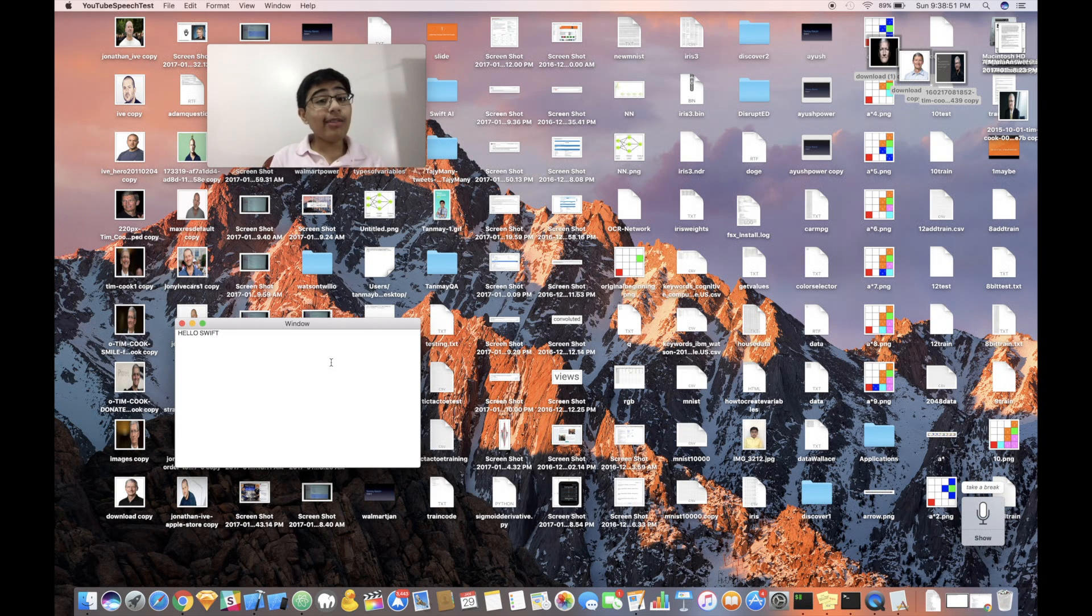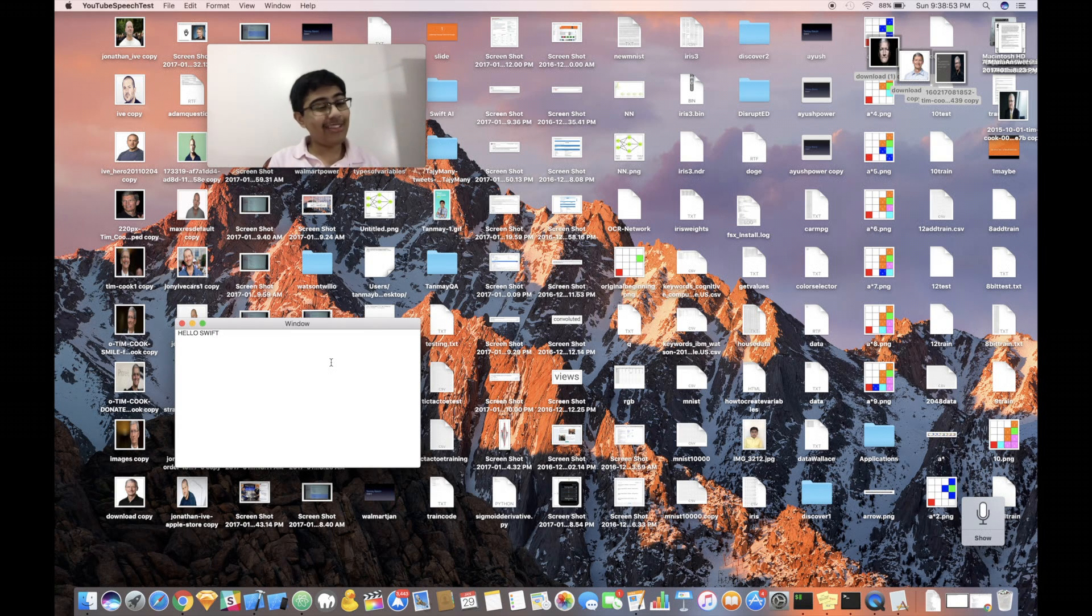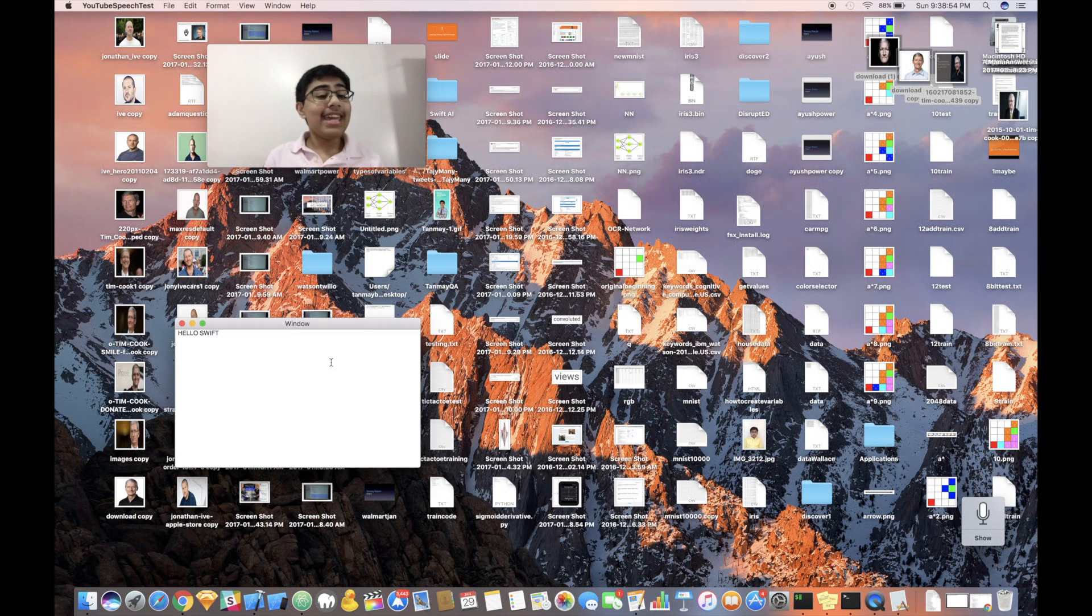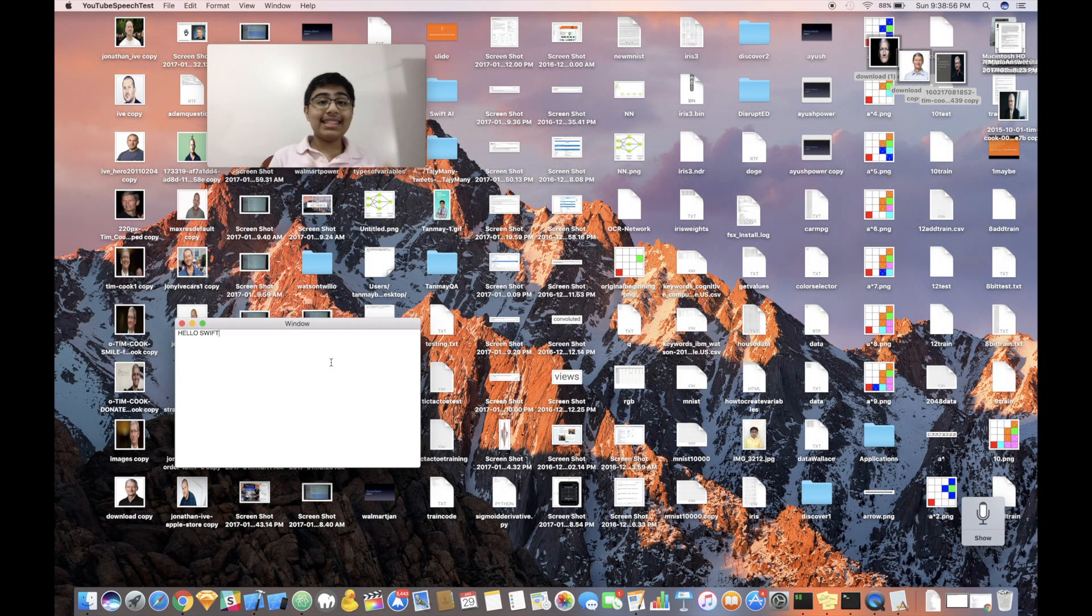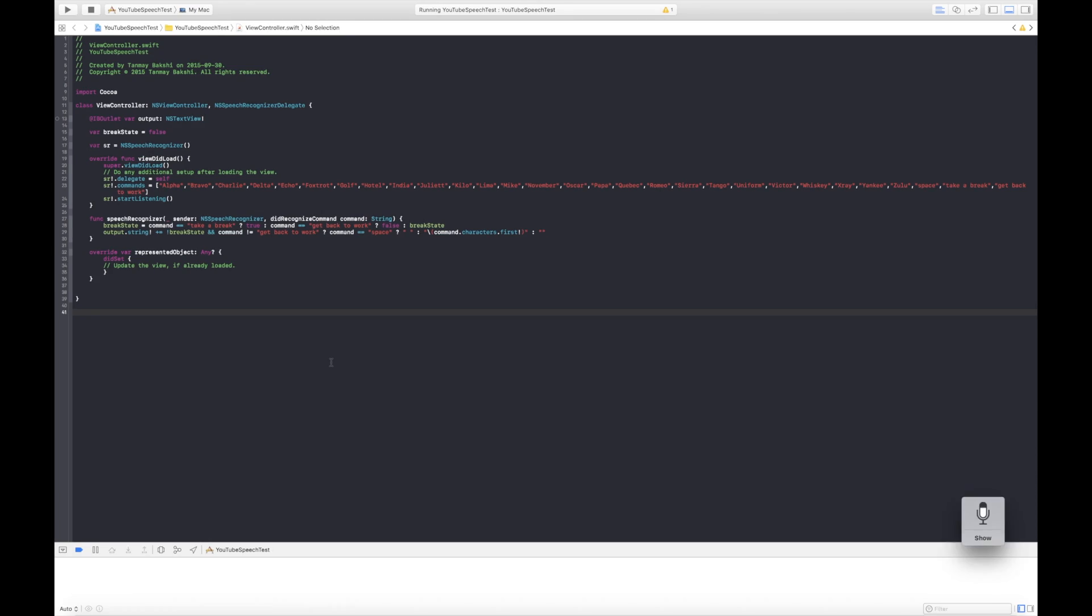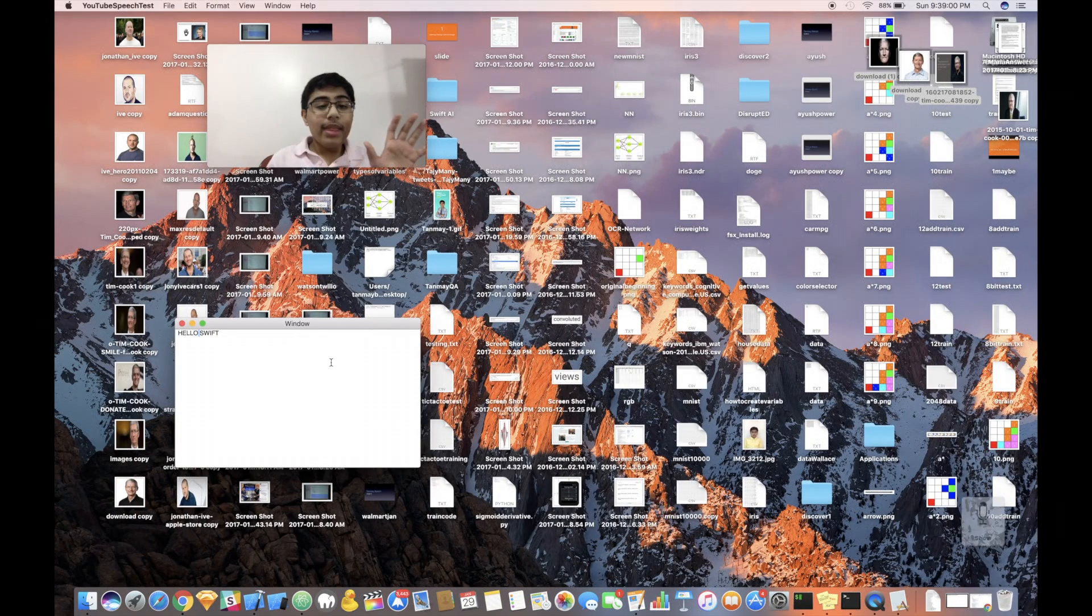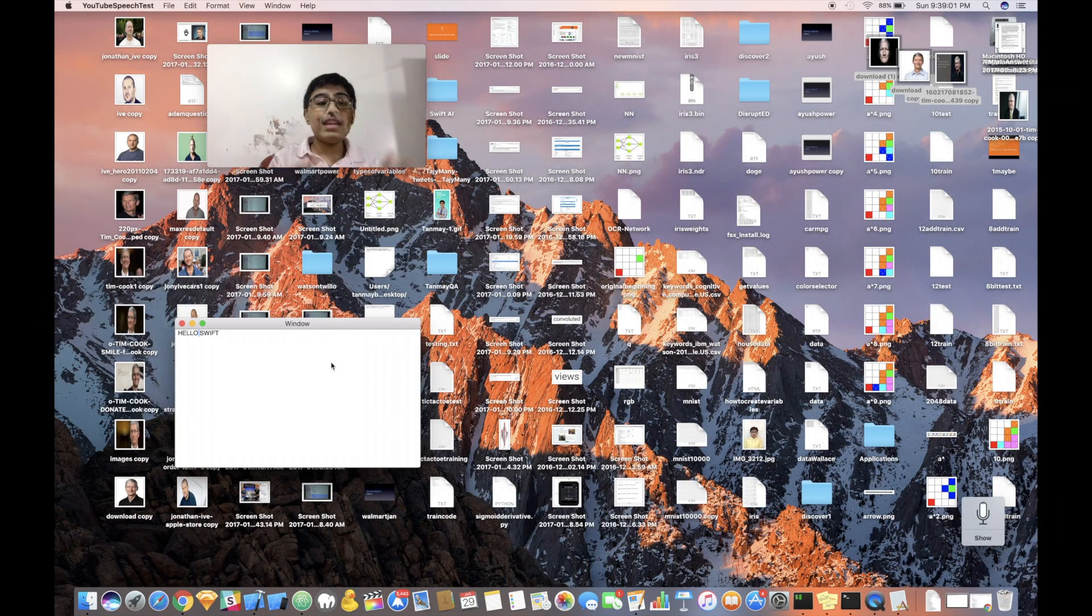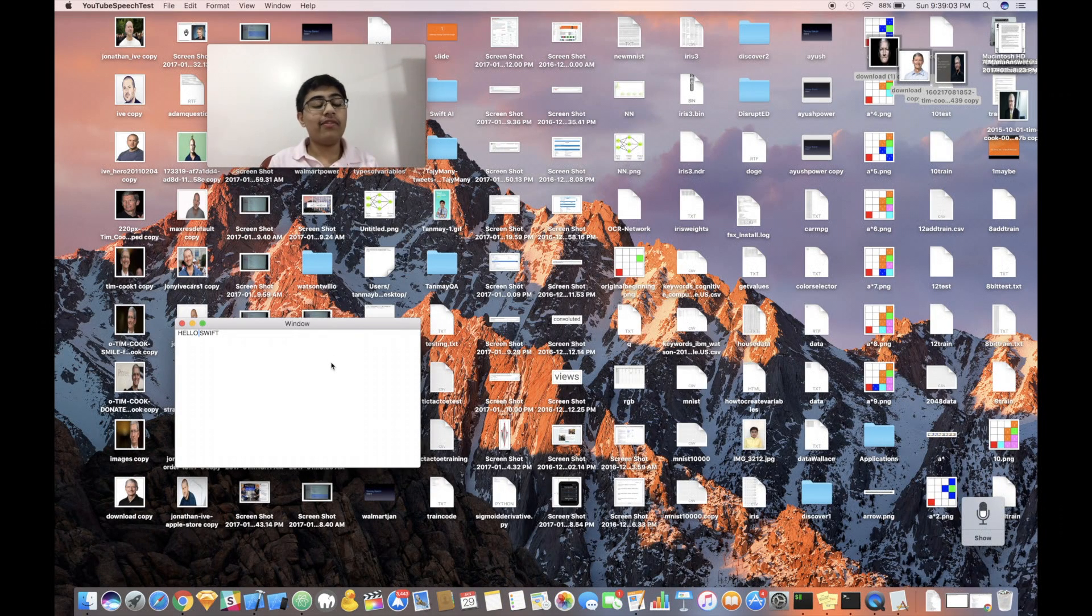And as you can see, it wrote out Hello Swift, the title of my book. And so, basically, this proves that it's able to understand commands like space. And so, that's basically how this application functions.